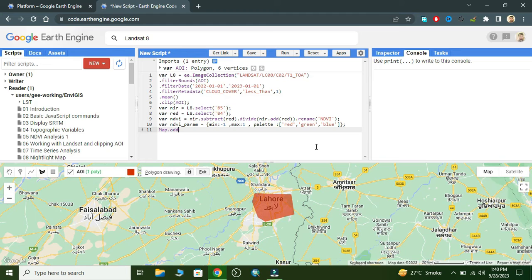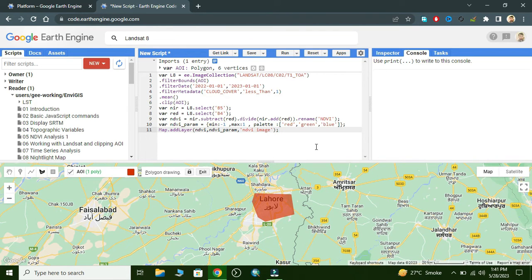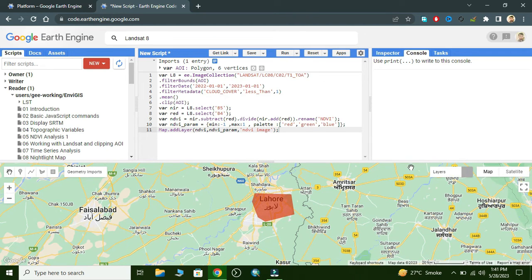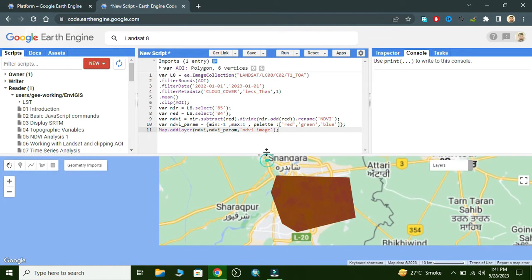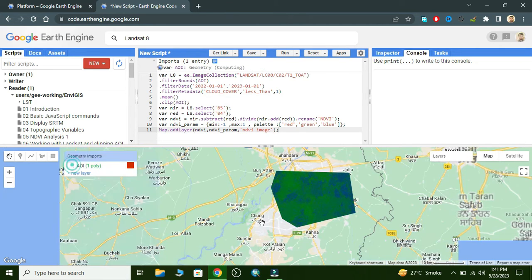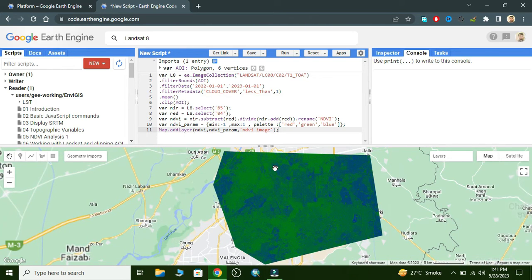We write map dot addLayer, then write the parameters — the NDVI variable and the visualization parameters we declared. Now we run our program, zoom out, and then zoom in on our area of interest geometry. This shows our NDVI with the selected color combination.